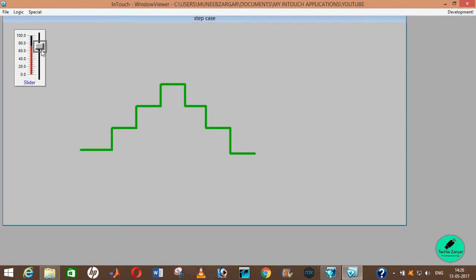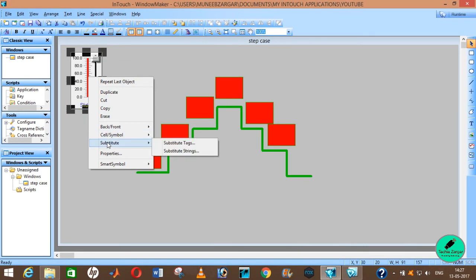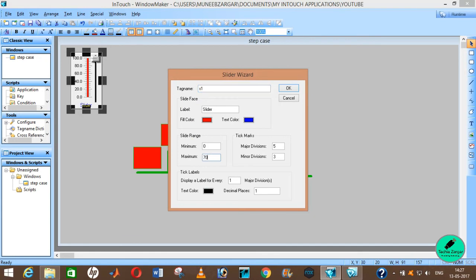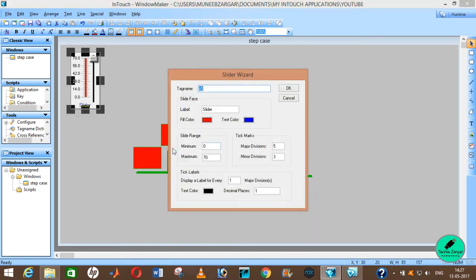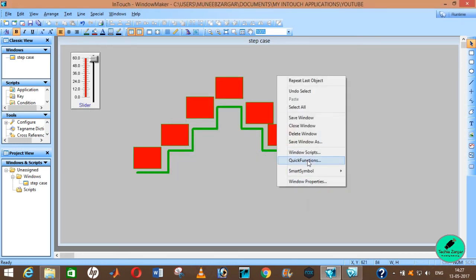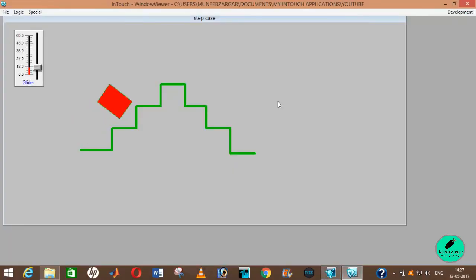As you see, you are not able to see the proper staircase going up and down. Our animation is up to only 60, so we will change the slider value to 60. Then go to Window Scripts and write: if S1 is greater than or equal to 0 and S1 is less than or equal to 60, then S1 equals S1 plus 1. End if. Give it a time of 10 milliseconds. Click okay, and here you see it's automatically working.